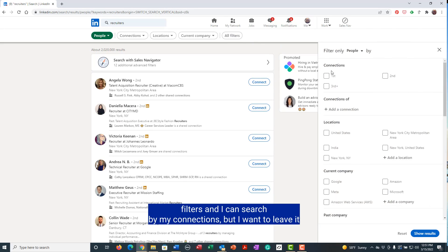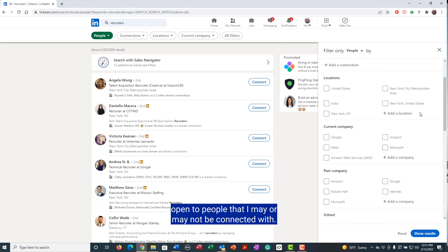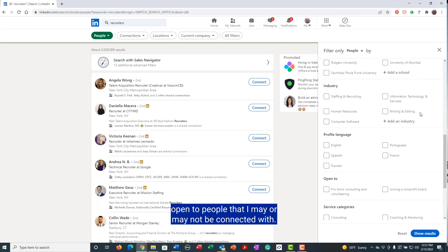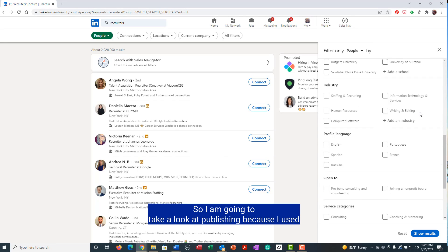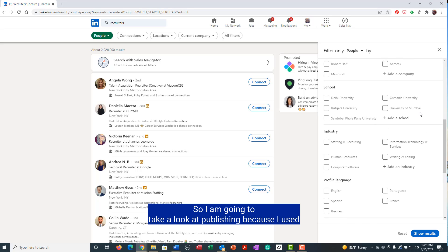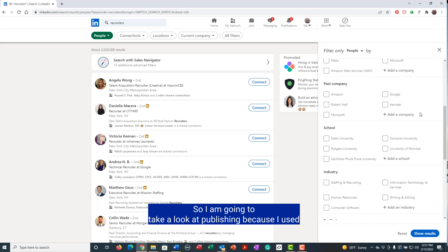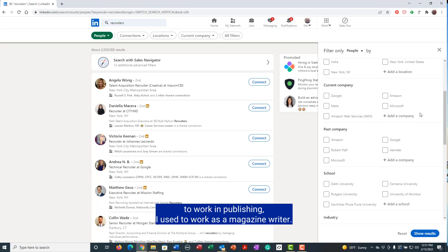I can search by my connections, but I want to leave it open to people that I may or may not be connected with. So I am going to take a look at publishing because I used to work in publishing.